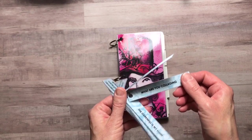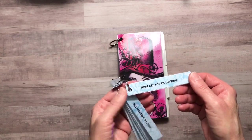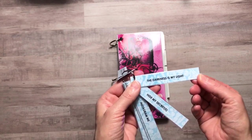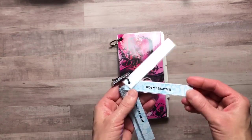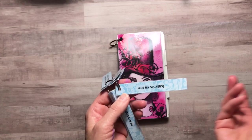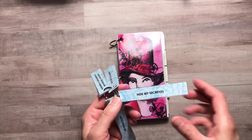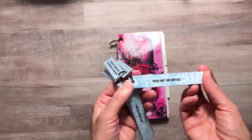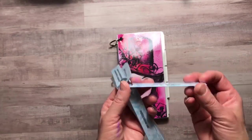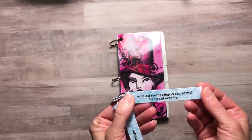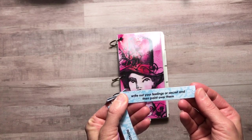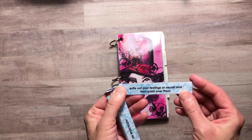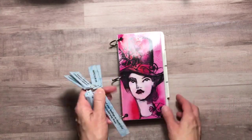Just take these little prompts and just see where it leads you. I wrote them as if you're kind of talking to yourself like this one. Hide my secrets. Write out your feelings or secret and then paint over them.